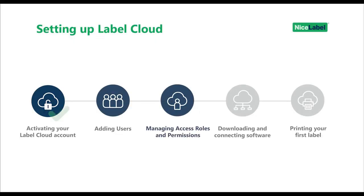So far, we've activated your LabelCloud account and added your first users. Now you can manage your user access roles and permissions to keep your LabelCloud account secure.